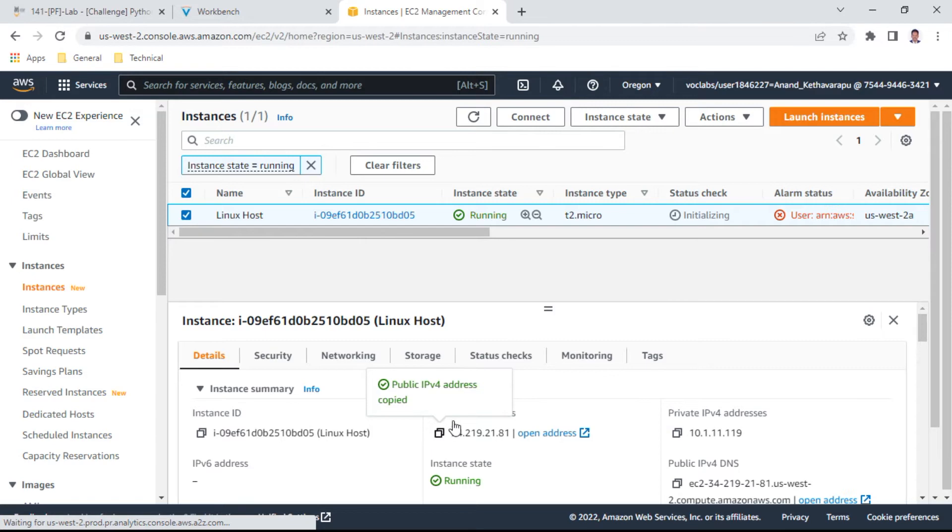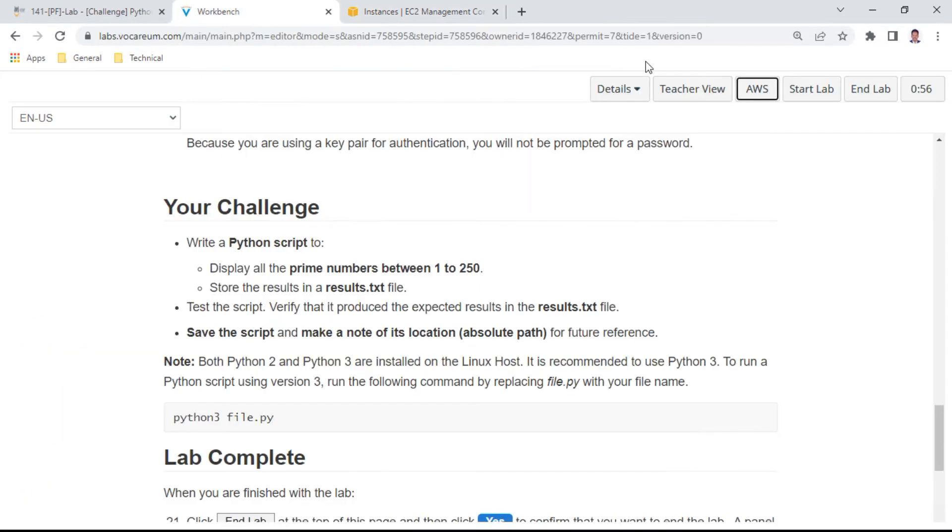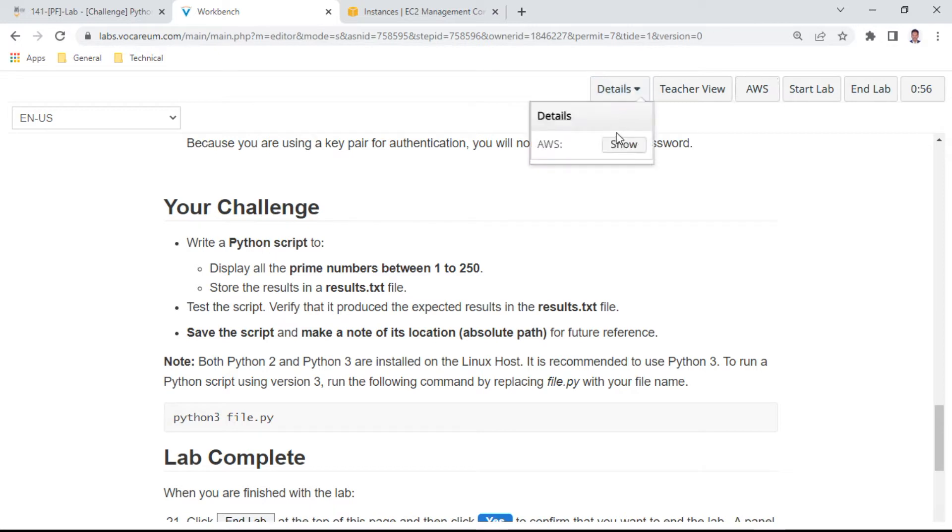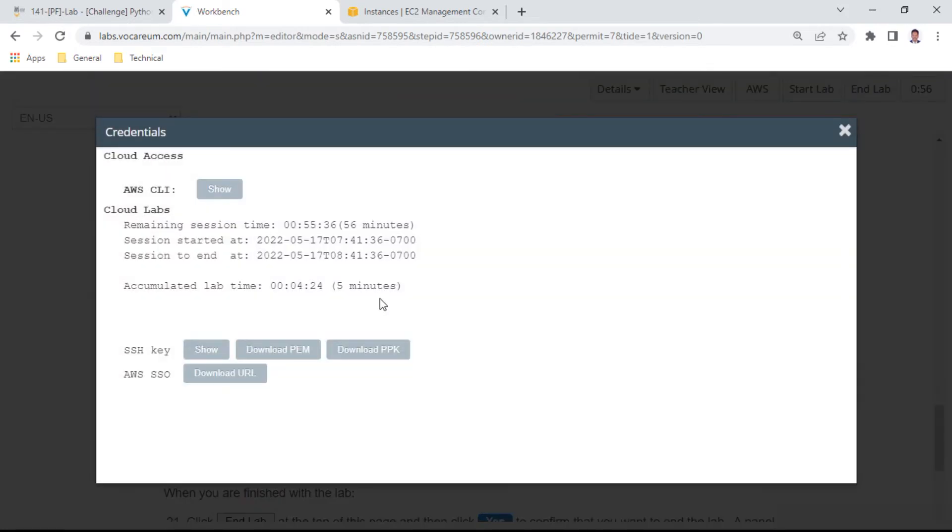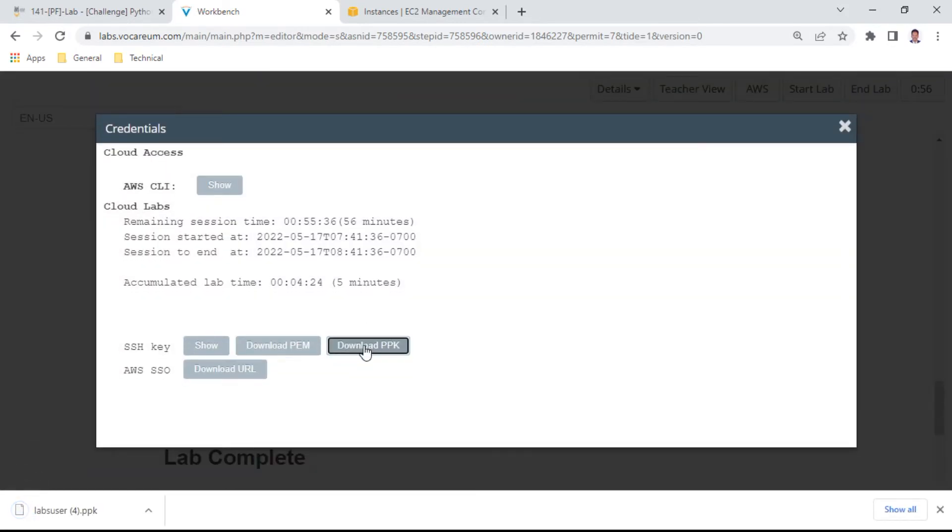This is my public address. I'll select details to get the PPK keys downloaded. It's downloaded, I can use this PPK now.